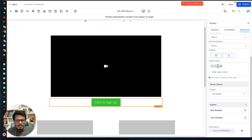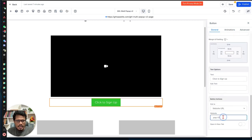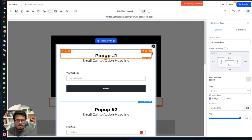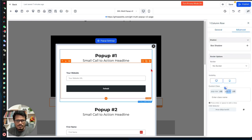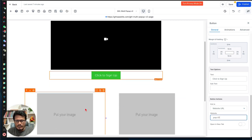Add 'btn-pop' in the Advanced tab, then go to the General tab. Set the button action to 'Link', and in the URL field put the class of the pop-up row you want to show — with a dot prefix. For the first pop-up, enter '.pop-01'. Make sure you include the dot sign.